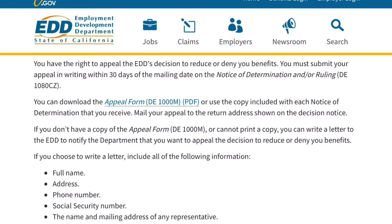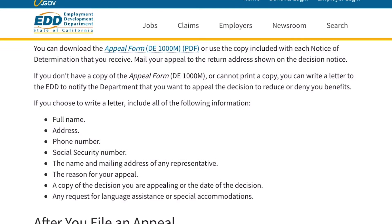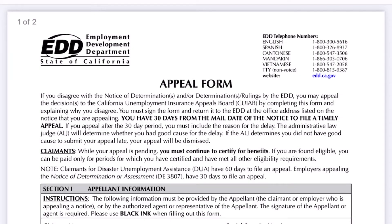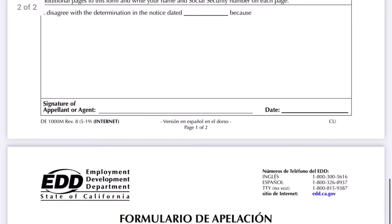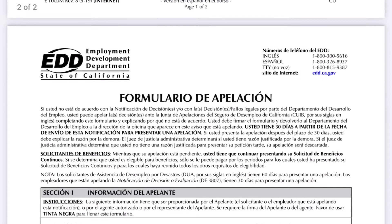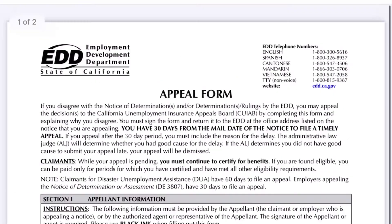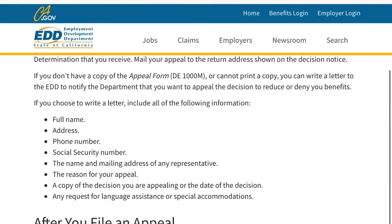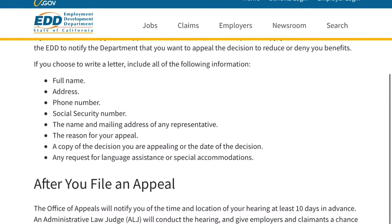After you file an appeal, the Office of Appeals will notify you of the time and location of your hearing at least 10 days in advance. An Administrative Law Judge (ALJ) will conduct the hearing and give employers and claimants a chance to present their evidence. For more information on how to prepare for your appeals hearing, review the Office of Appeals Hearing Information PDF from the California Unemployment Insurance Appeals Board.